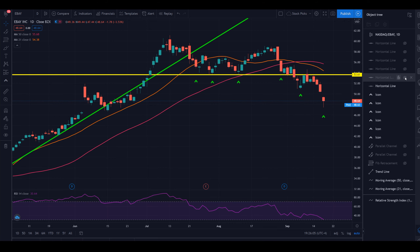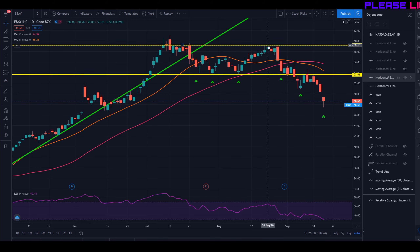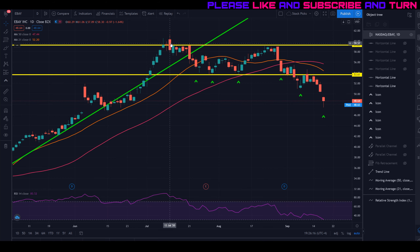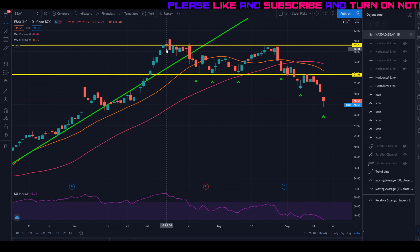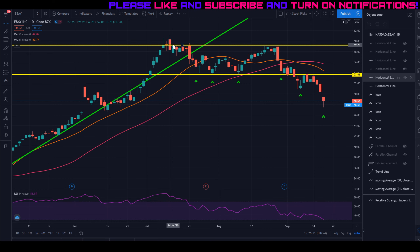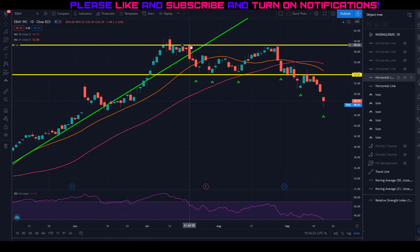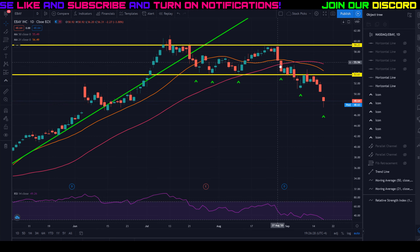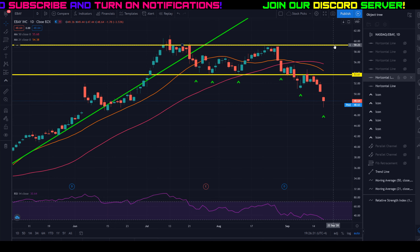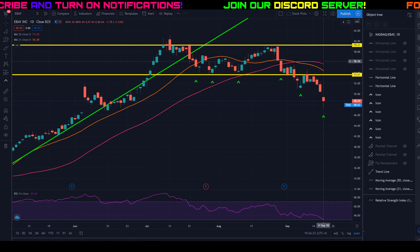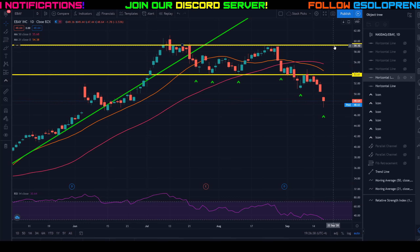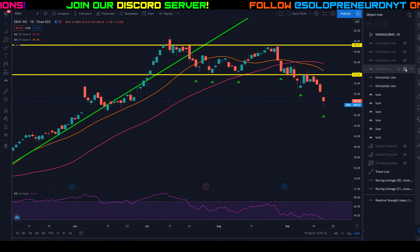Looking at all-time highs, there's another area of resistance around $59 and some change. We topped out there with a few wicks and candles, broke below it, couldn't break back above it repeatedly, tested it again, and bounced off it. So $59 looks like a strong area of resistance — though compared to where we're trading right now, we have a ways to go before we even start testing that level.